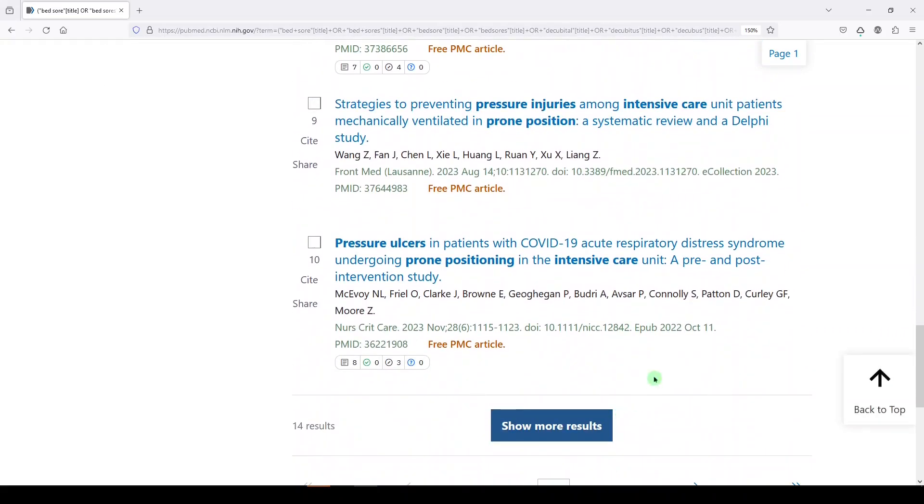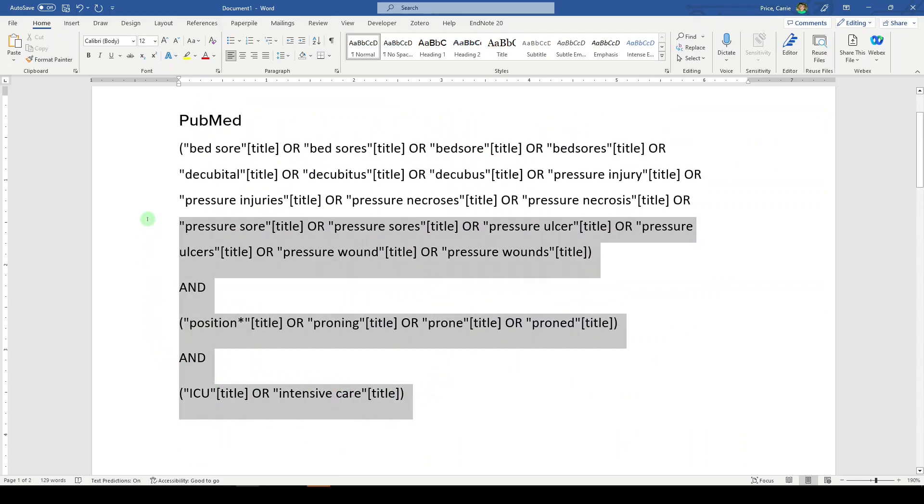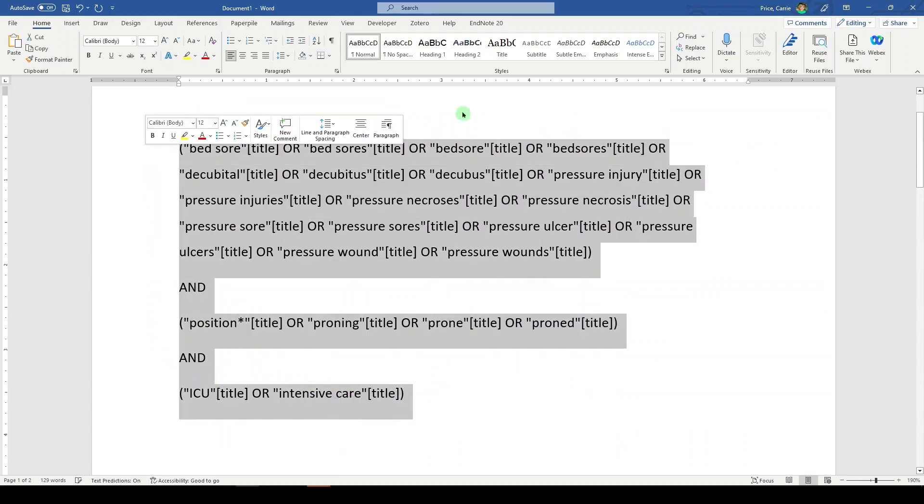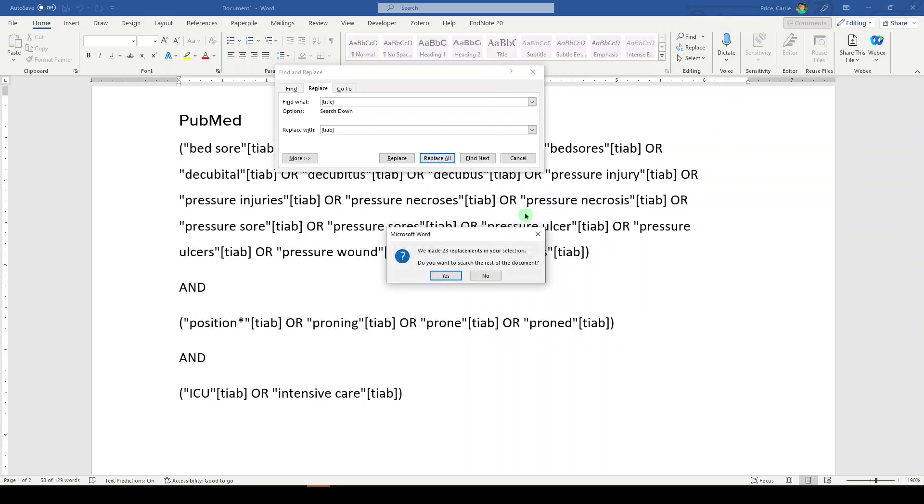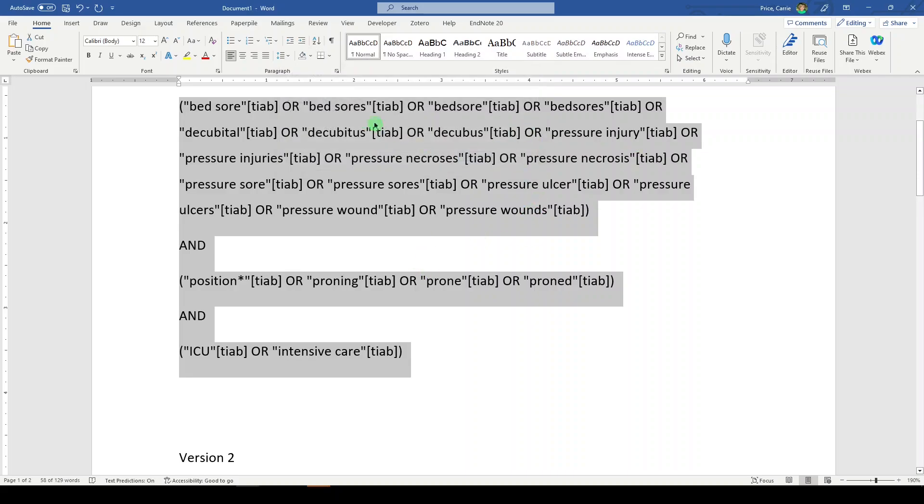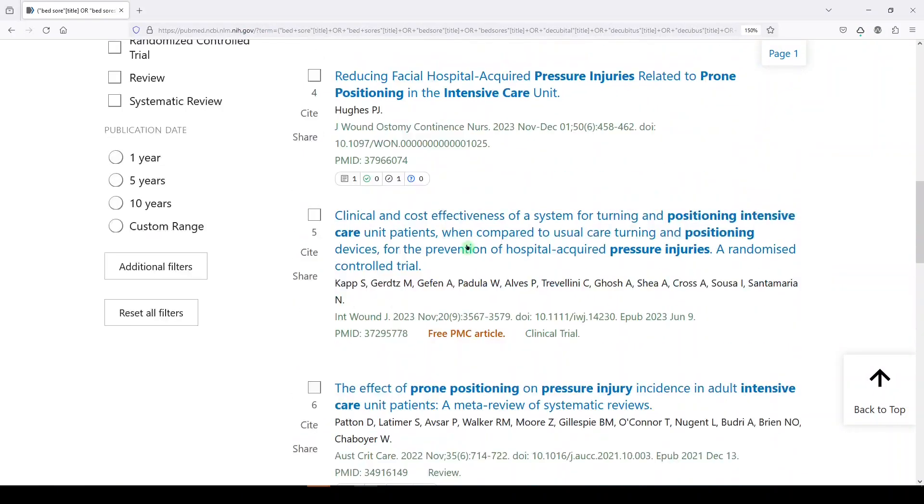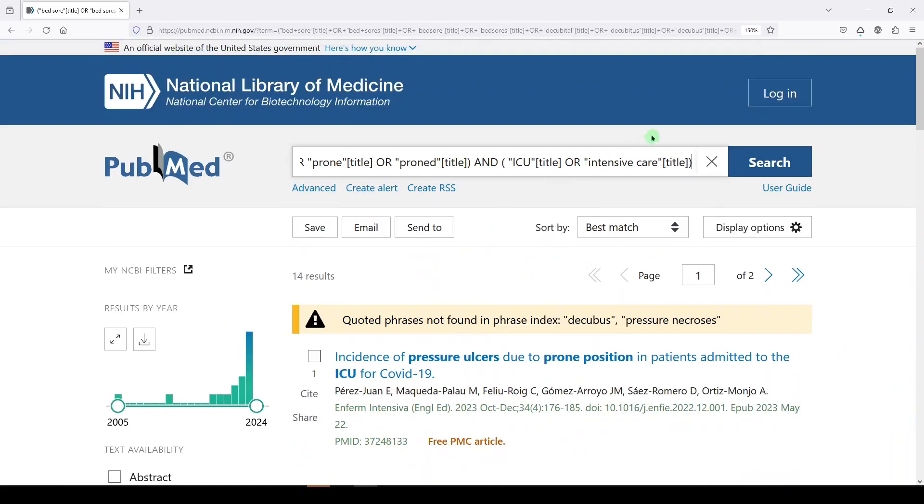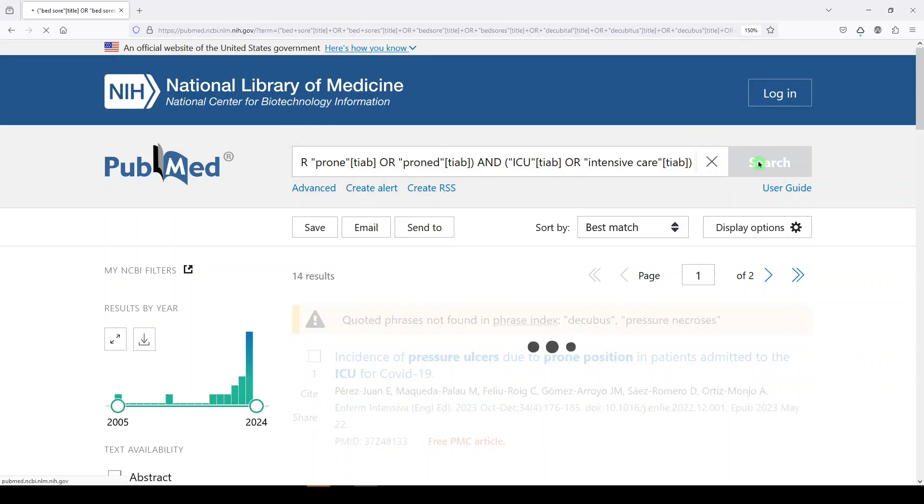So what we're going to do, go back to this search and change this title only to at least title and abstract. So where it says title now, we're going to say title abstract, replace all just here. And again, we'll try this again. So let's look at differences we're going to get. We don't have to worry about the warning. It doesn't mean anything for us today. And we'll click search.